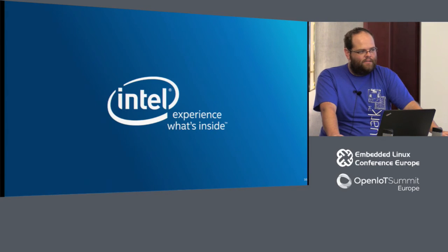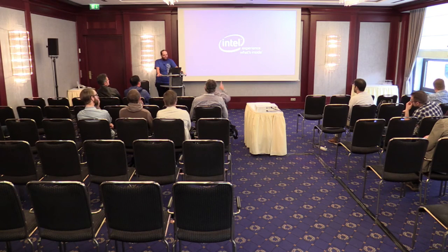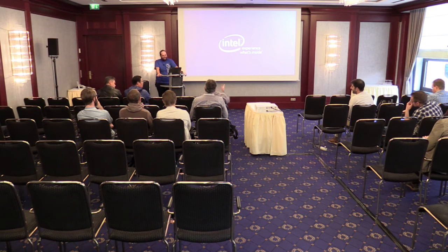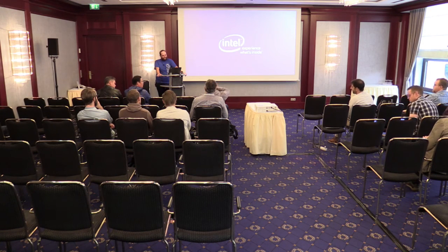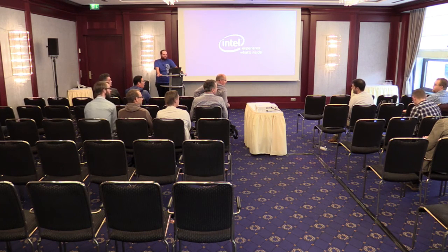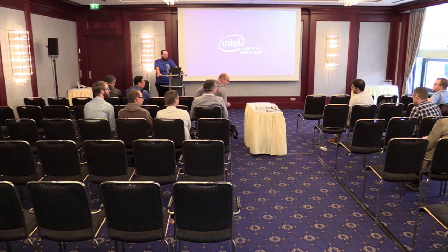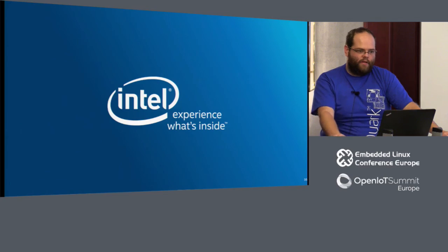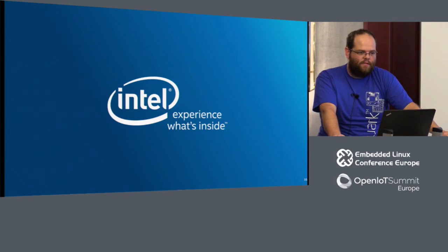Q&A: Someone asks whether Zephyr's power management uses the QMSI power interfaces. The answer (confirmed with a nod from Pedro) is yes — the teams work very closely together, meeting frequently, and are tightly integrated.